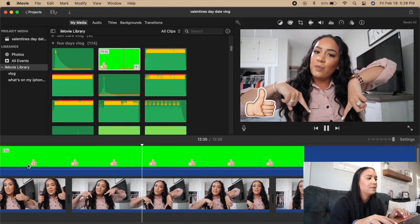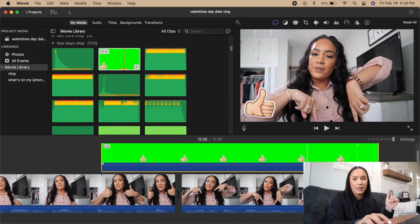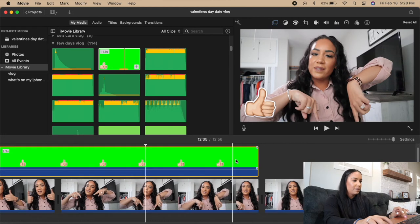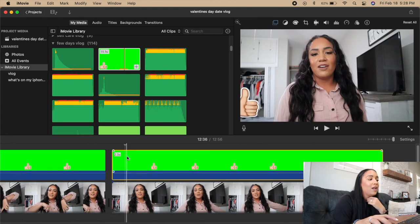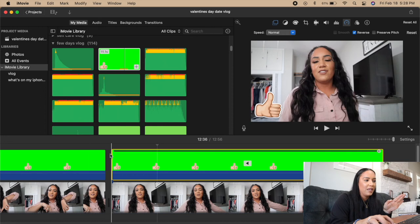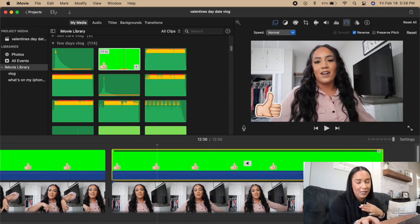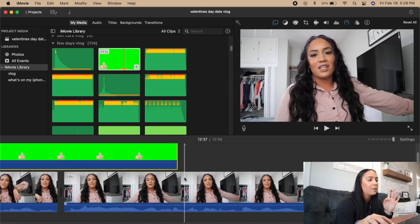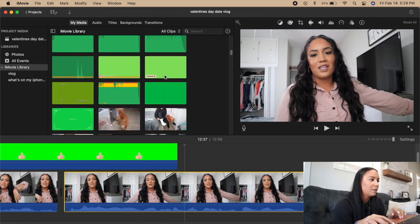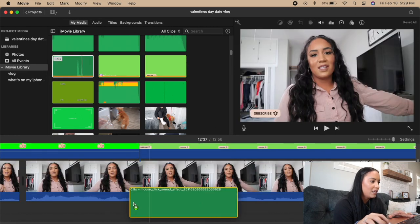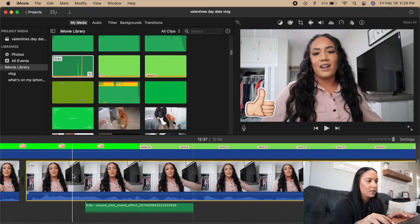I love the way the thumb emoji enters, and I also want it to leave the same way. So I copy the clip, paste it directly after, then go up to the speedometer tool and set it to Reverse — now it exits the same way it came in. For the subscribe button I made it in Canva, green/blue screen it, then add a little clicking sound I got from YouTube so it sounds like it's being clicked.